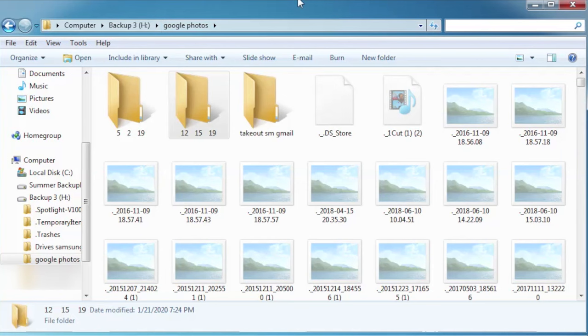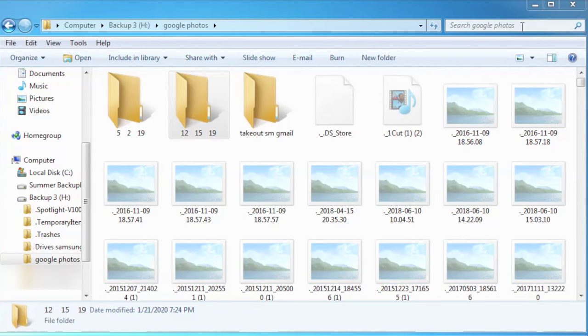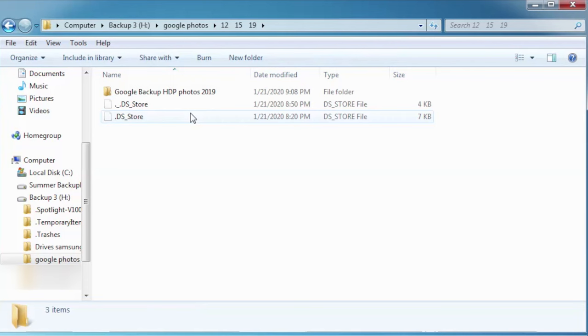Whenever you do a search for something look in here and you'll see search Google photos. So that's what's going to search in that main folder if you want to do that. Because I've got so much data in here I'm going to do it by individual folders so I'm going to click within the folder that I want to do which was 12-15-19 and I want to search within 12-15-19.